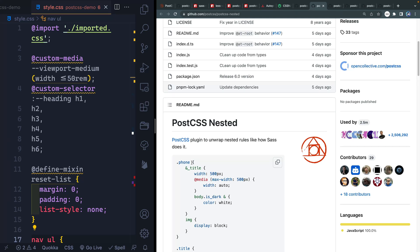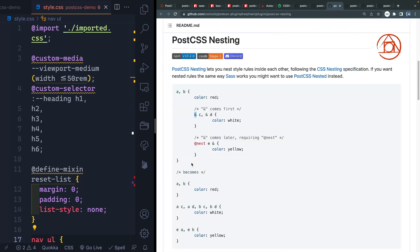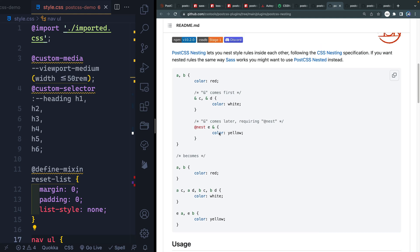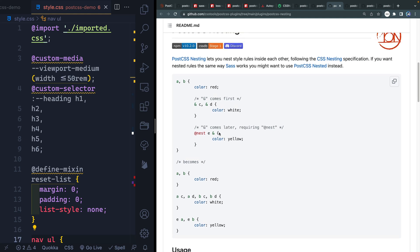We've got postcss-nested and postcss-nesting — that's confusing, but the difference is that Sass-style nesting is probably how you're used to writing it, and if you want that same style in a CSS file, you should use postcss-nested. However, CSS itself is natively getting nesting, so if you want to use what we'll be writing in normal CSS in the future, you can use postcss-nesting now. It just requires a few more ampersands to be more explicit about what you're nesting. postcss-nesting is the one for the future CSS spec.